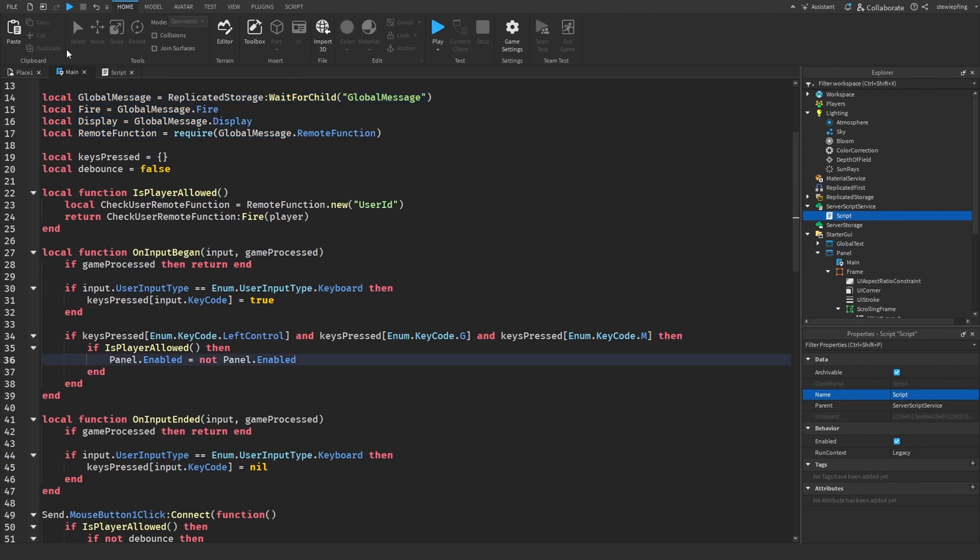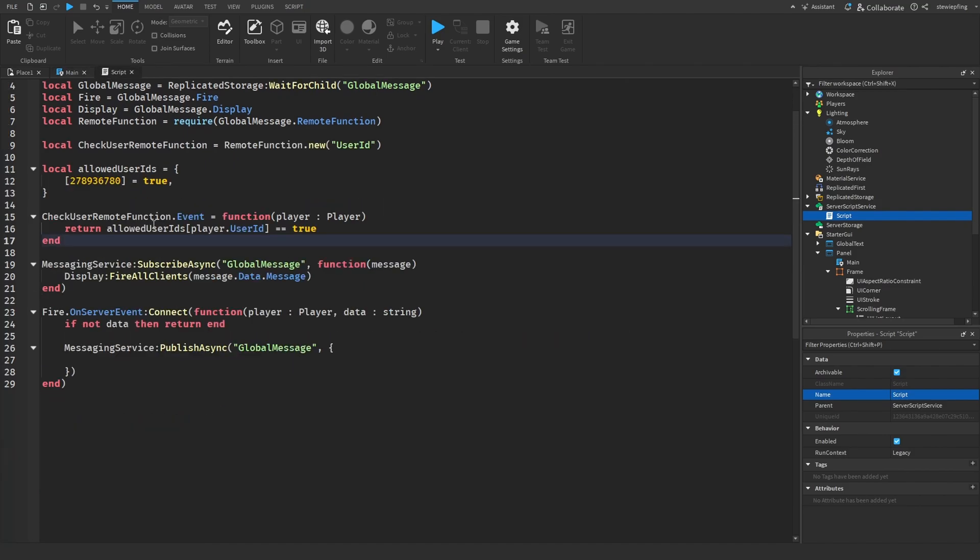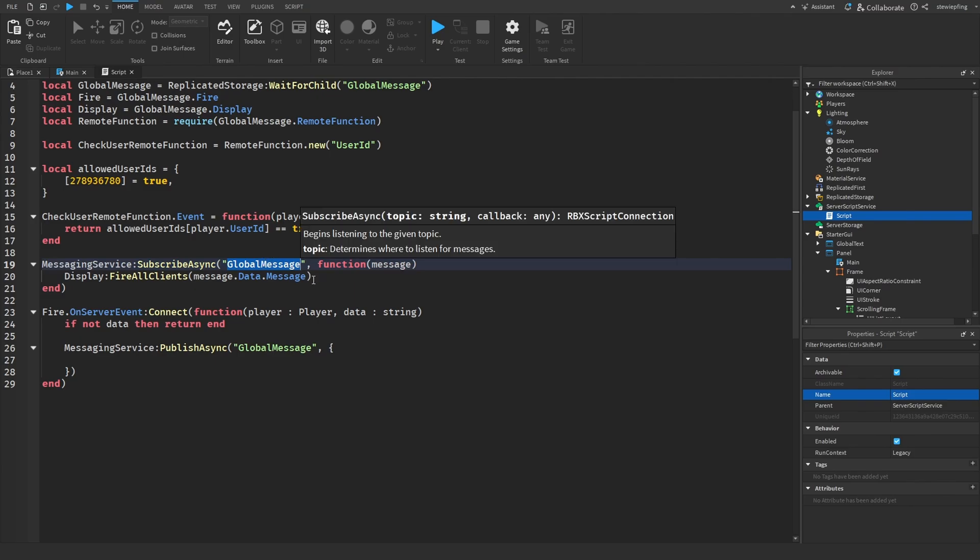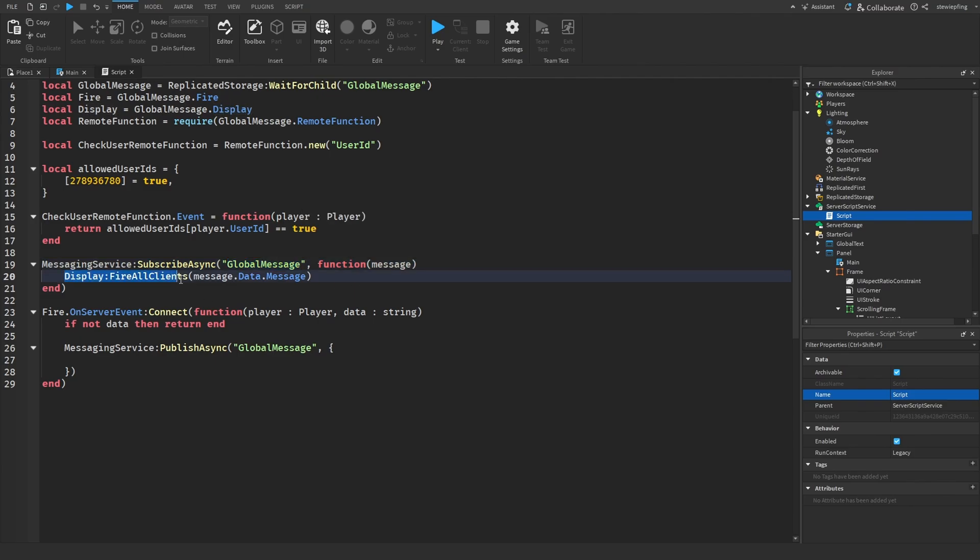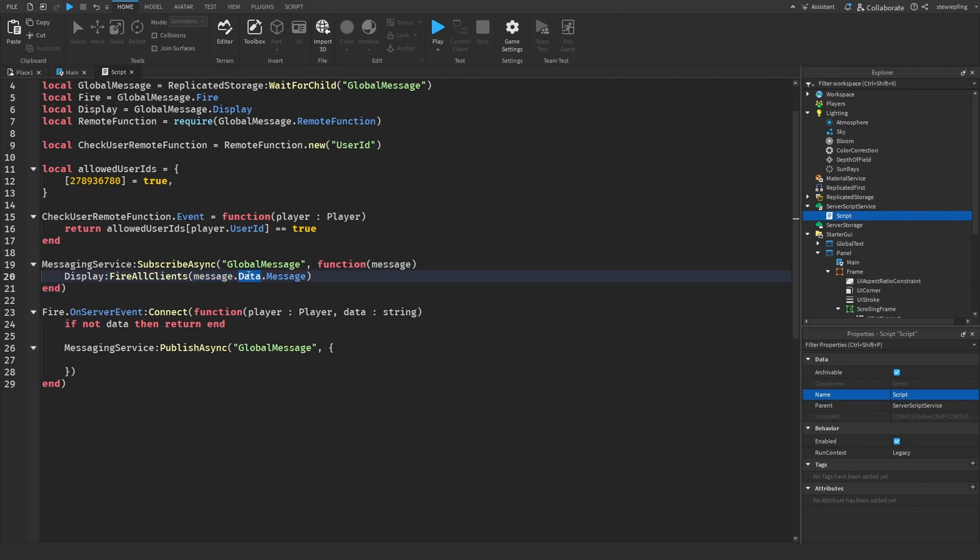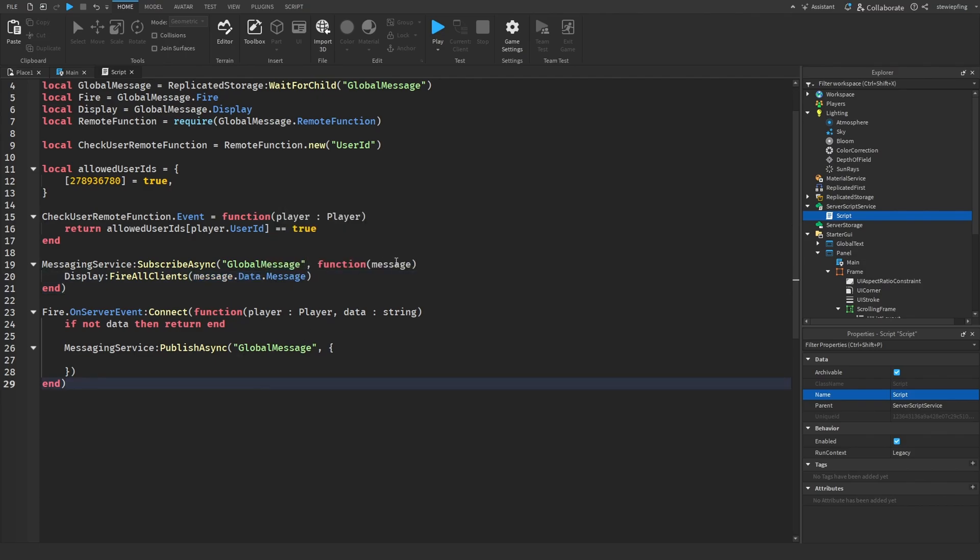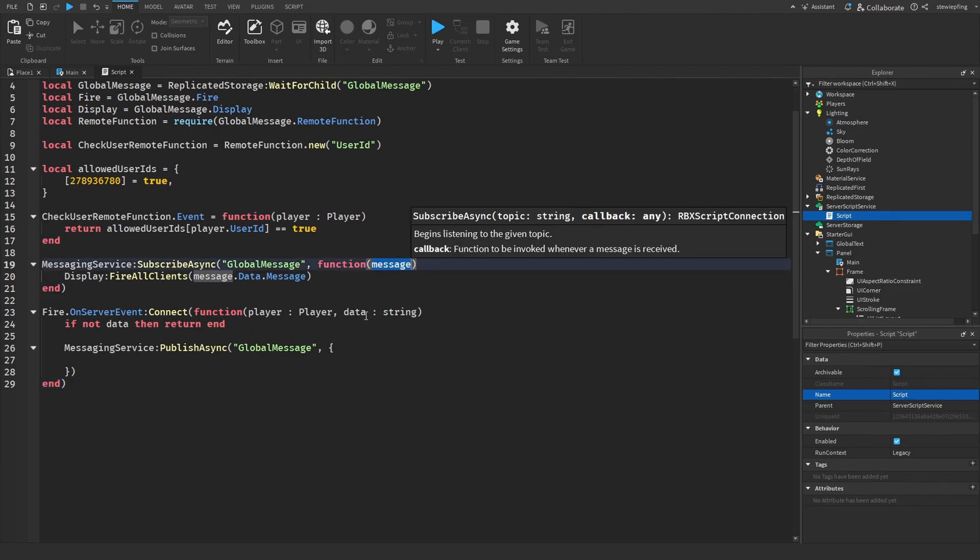And then here is where we would check our user IDs like from what we did here in the local scripts. And then we are using subscribe async once again like I mentioned earlier, global message and then firing to all clients the message.